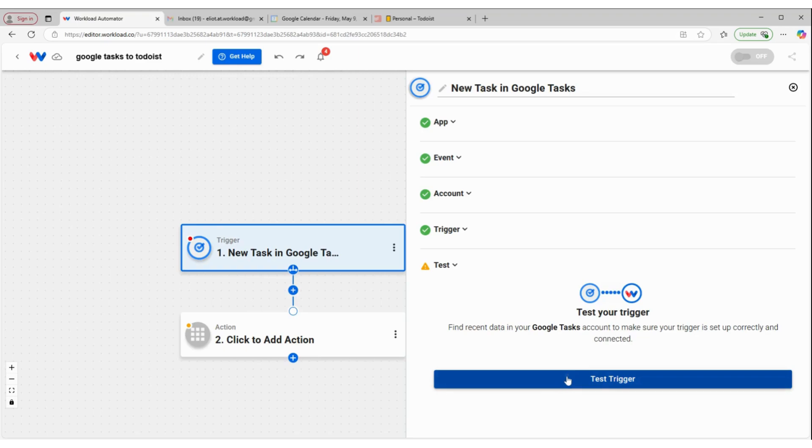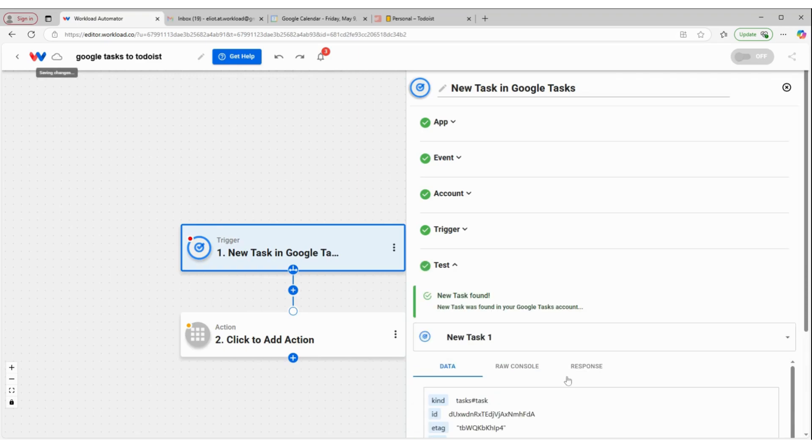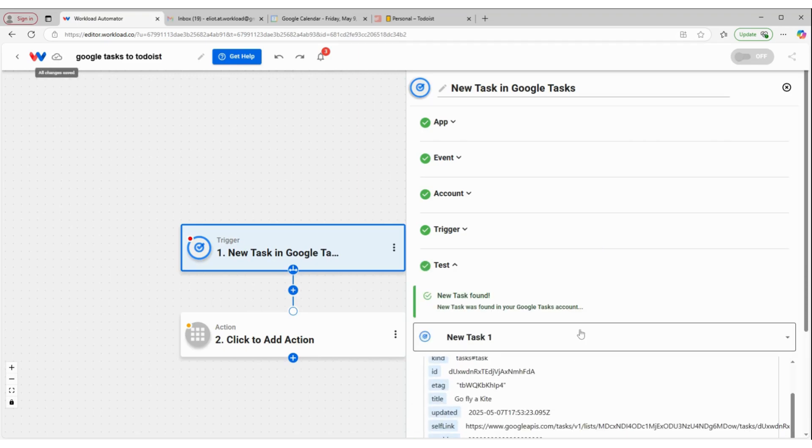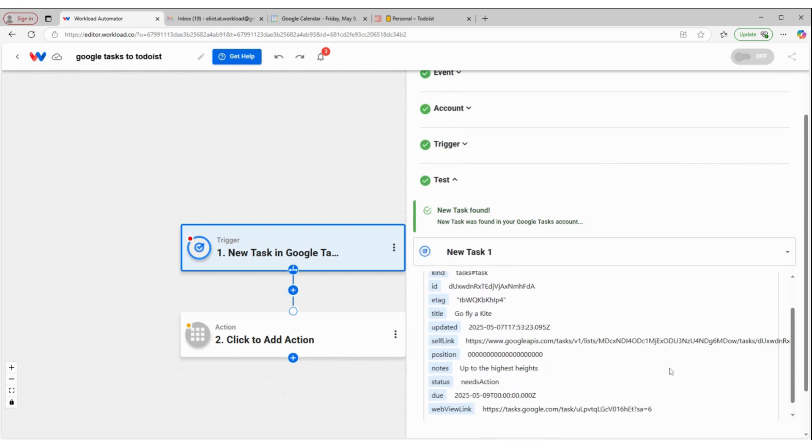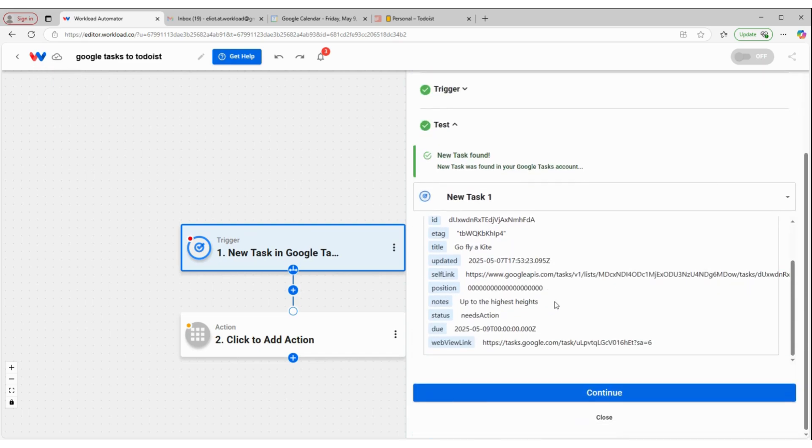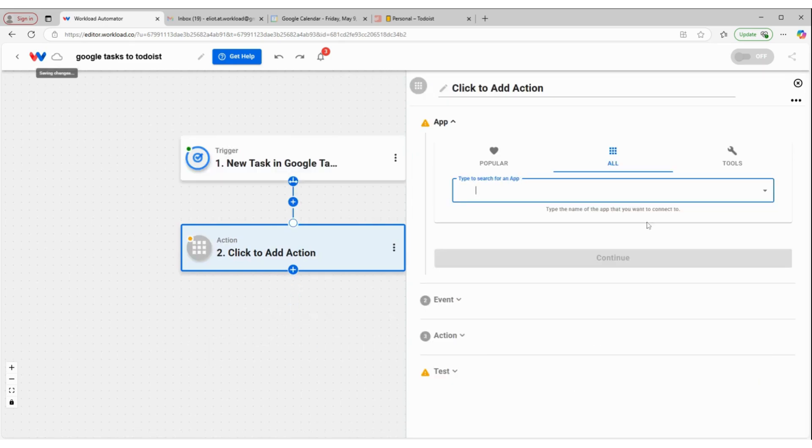We'll go ahead and test it. And we have a success, a task was found. So we can use that to build our workflow. I'm going to click continue.